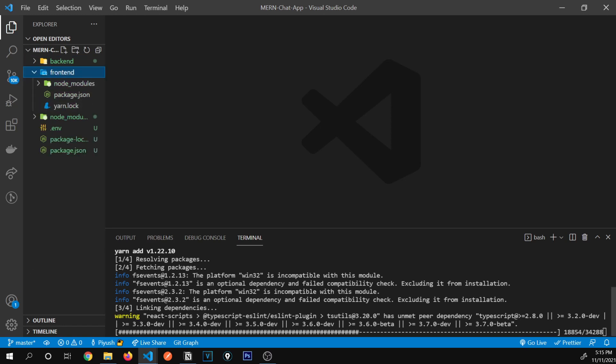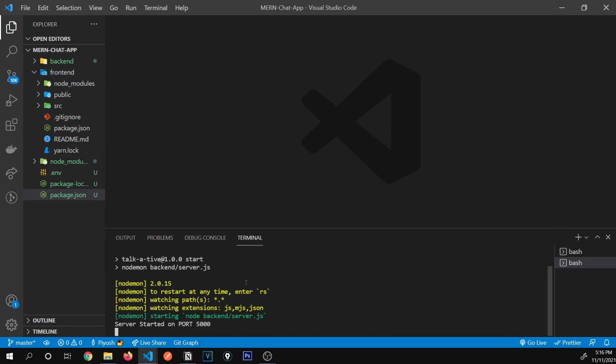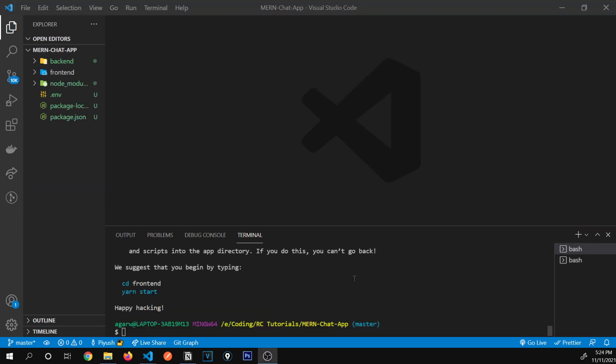Meanwhile, this is getting installed, I'm going to open another terminal and start our server with npm start. Our server has started — we're going to come back to this later.